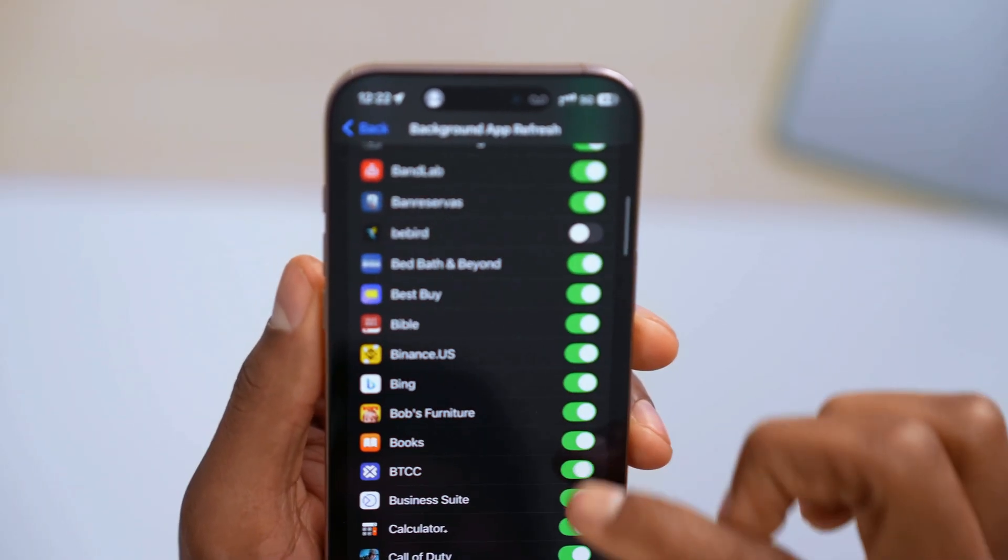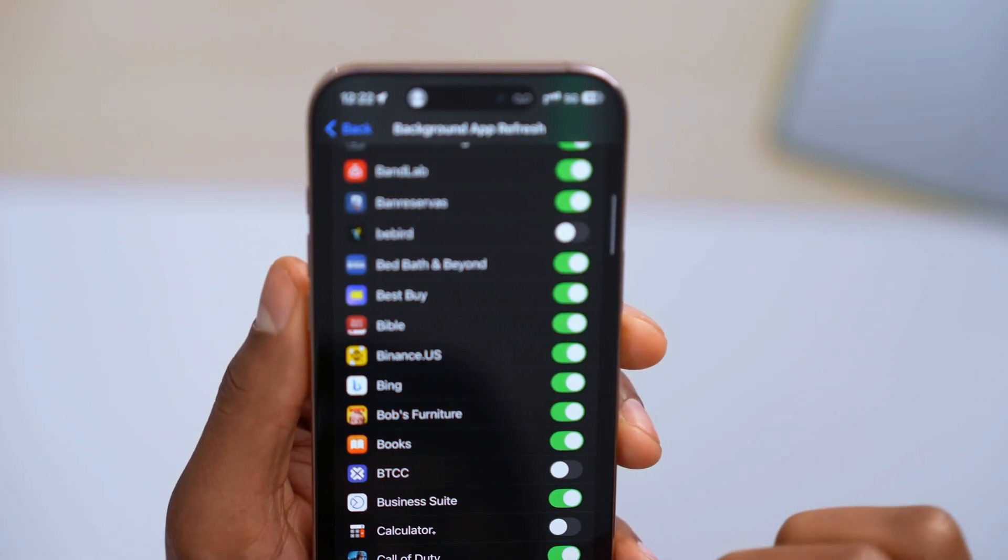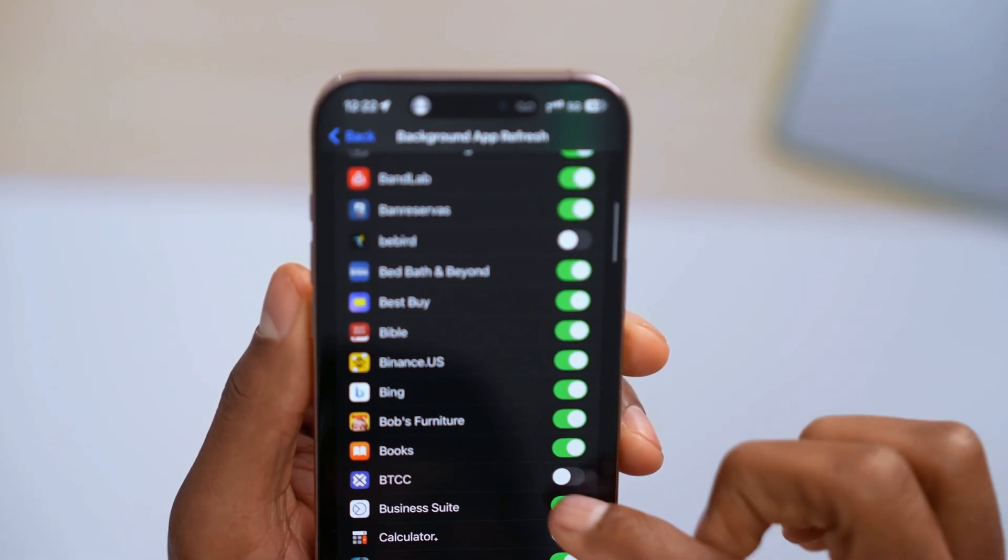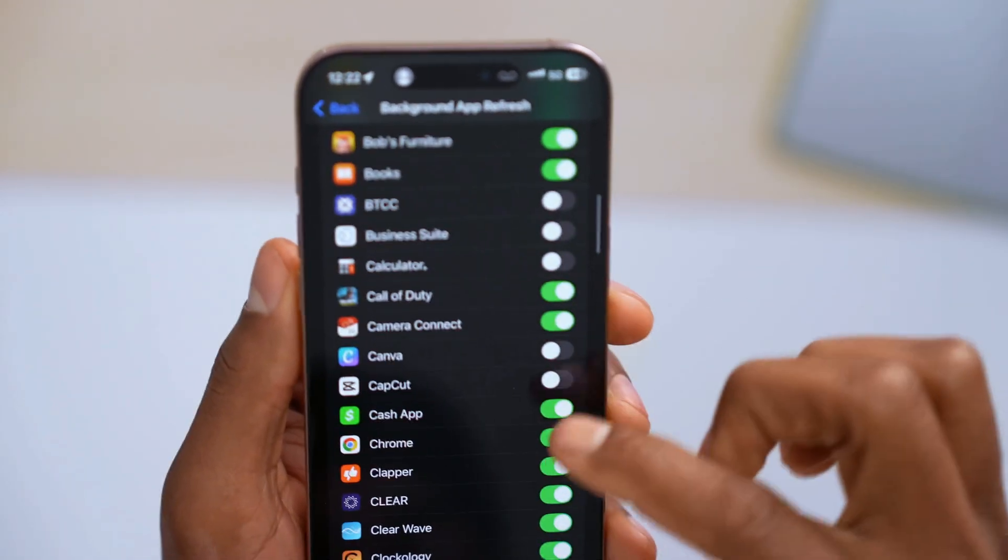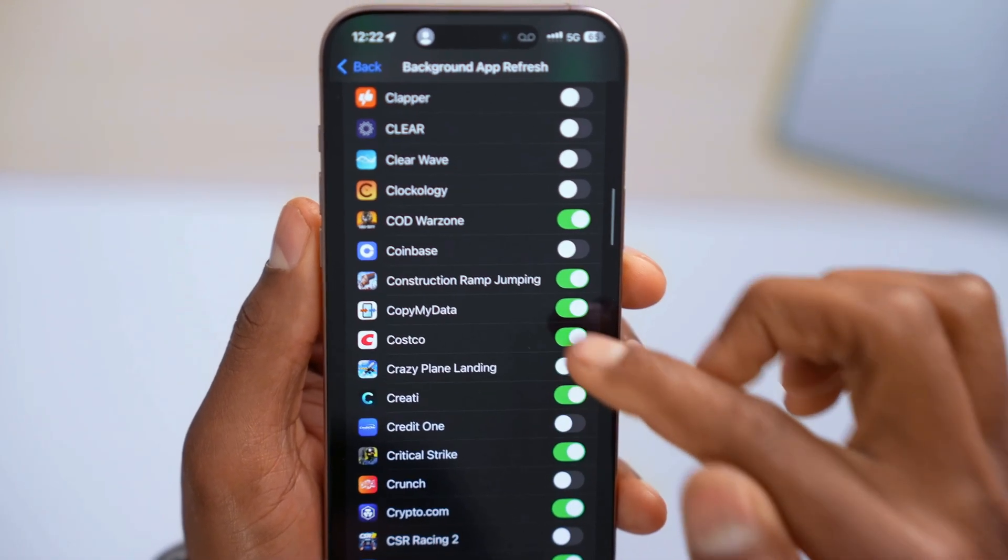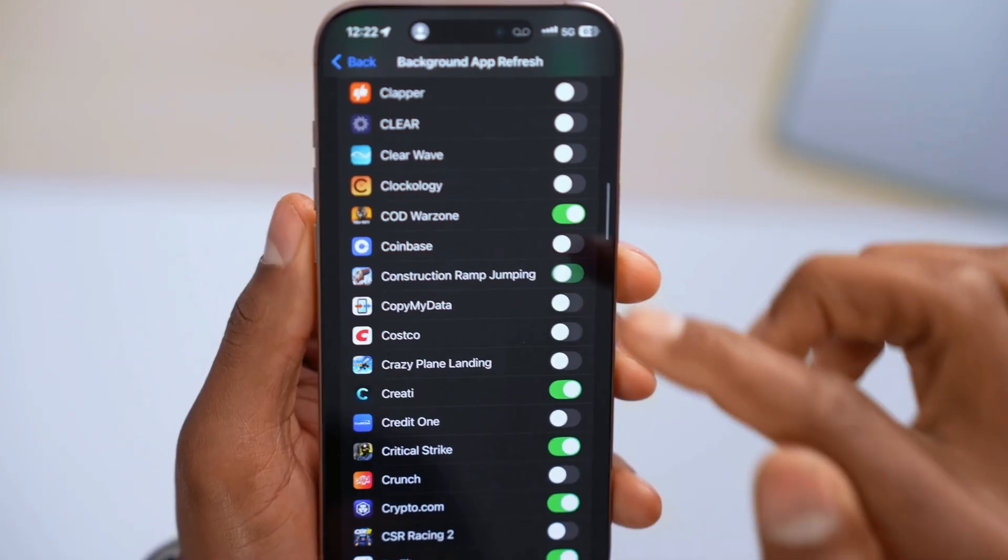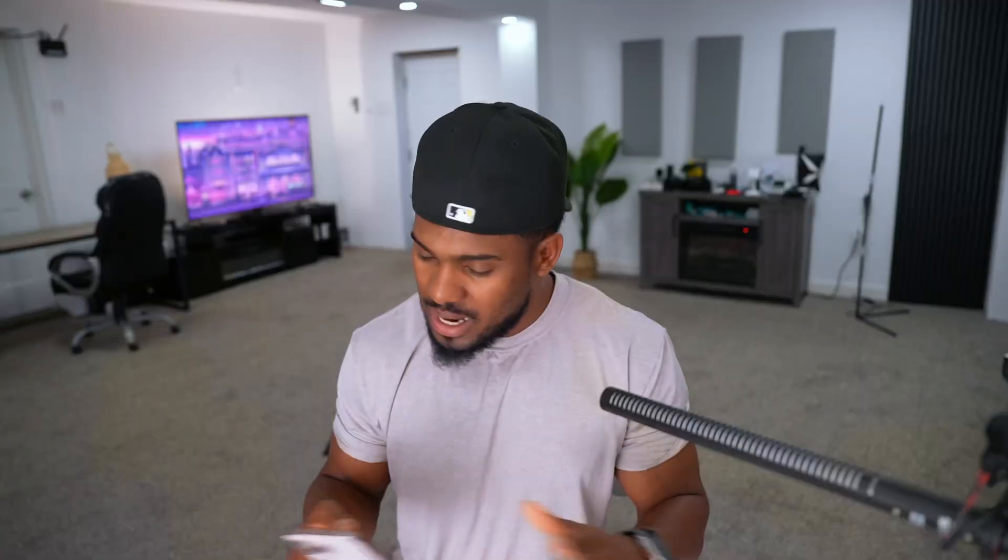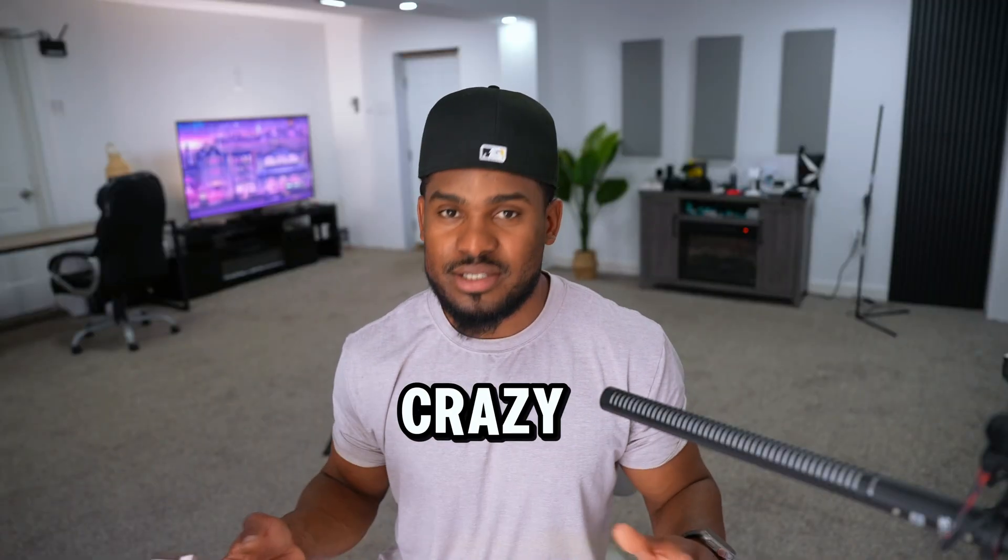And the reason for that is that all the apps that you see right here with the setting enabled, that means all the apps are allowed to be running in the background, even if you are not using them. So that uses a lot of battery. A lot, guys. Like crazy.